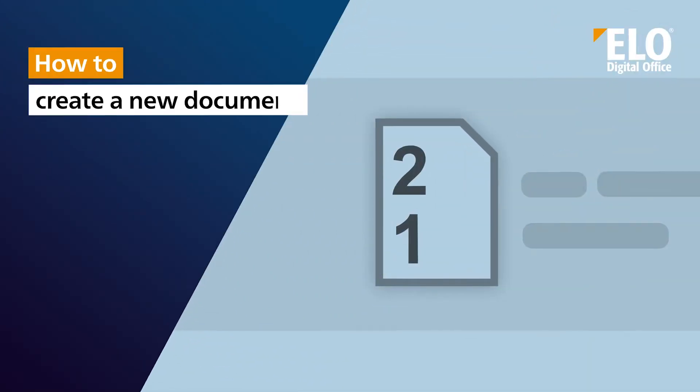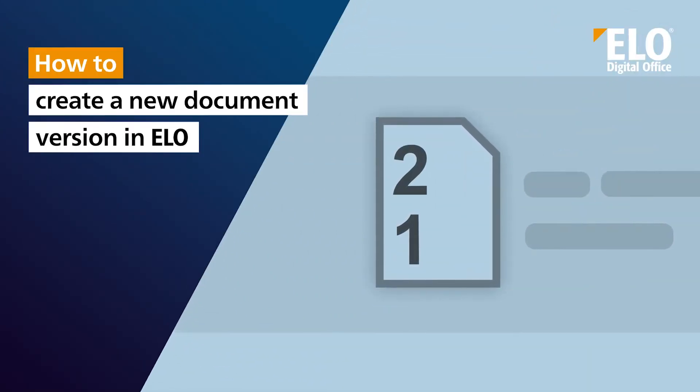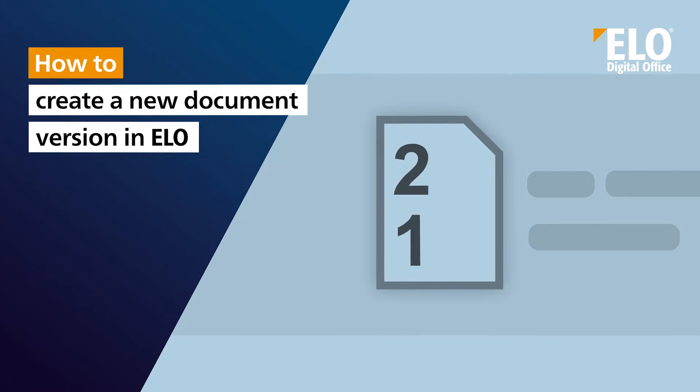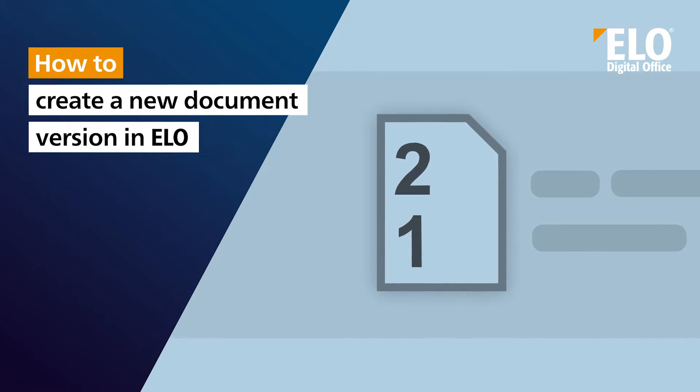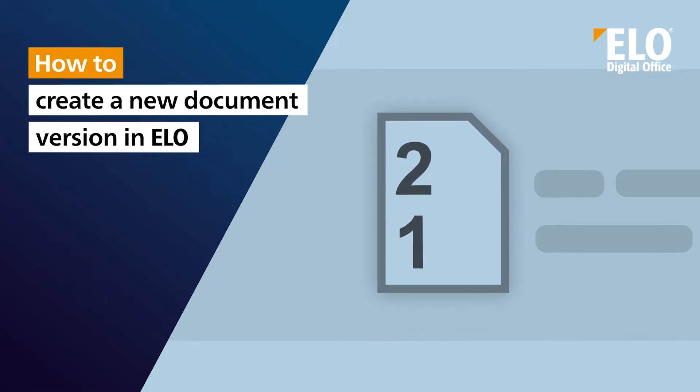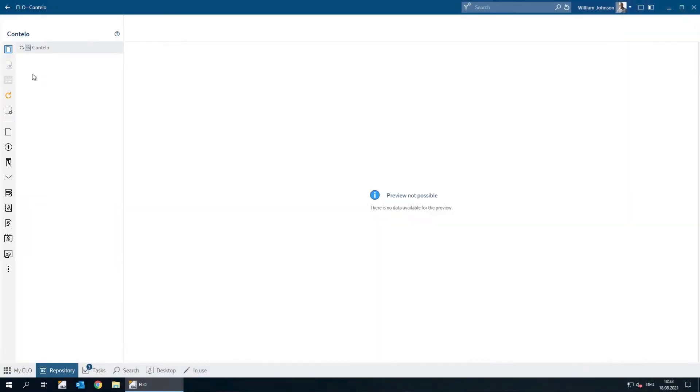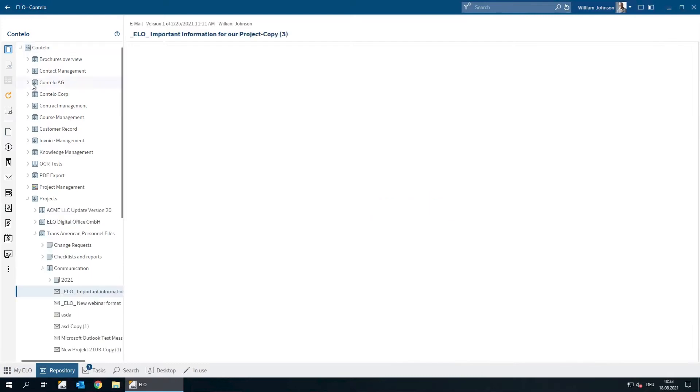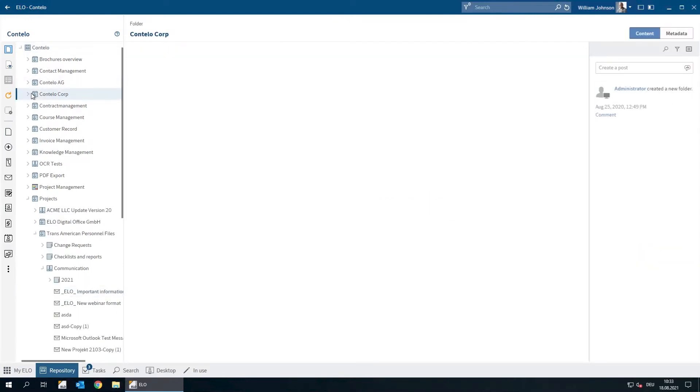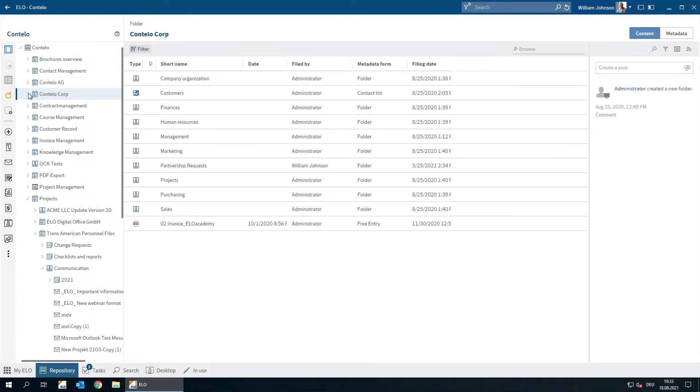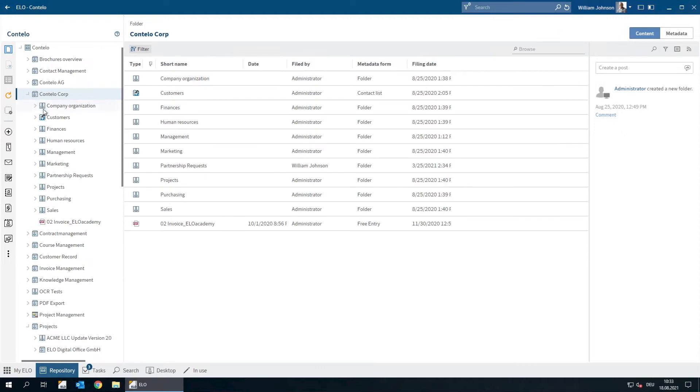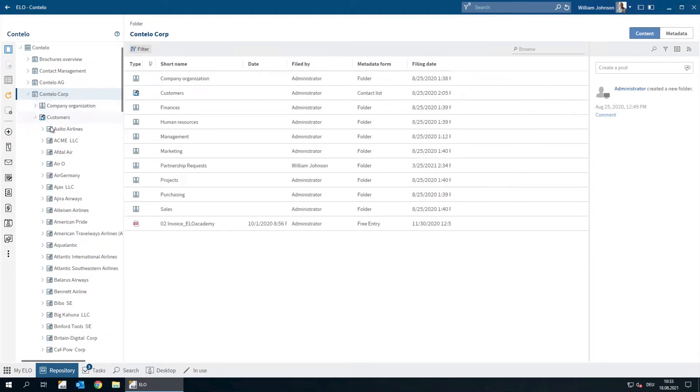How to create a new document version in ELO. All documents that are stored in the ELO repository can of course be edited.